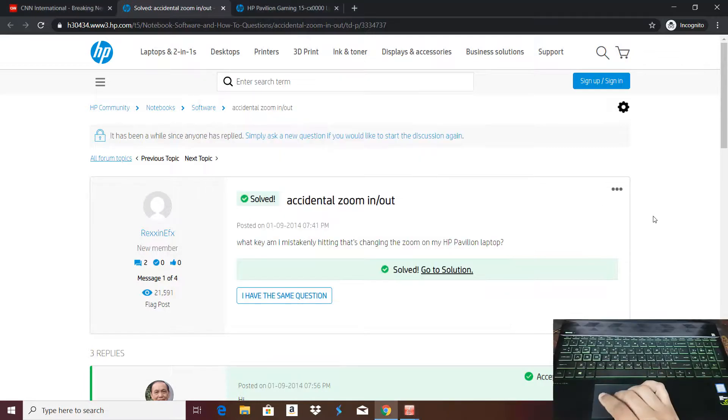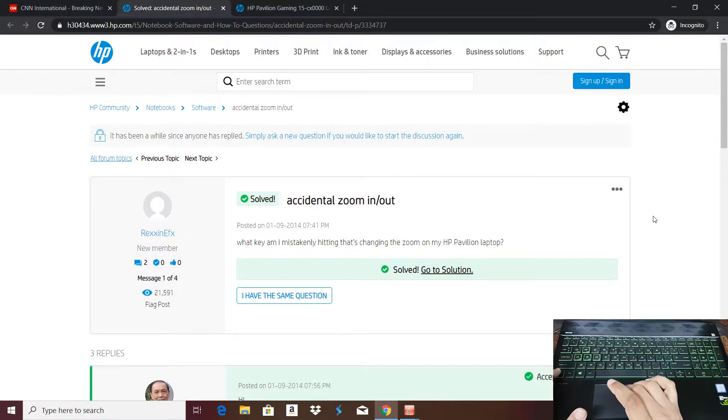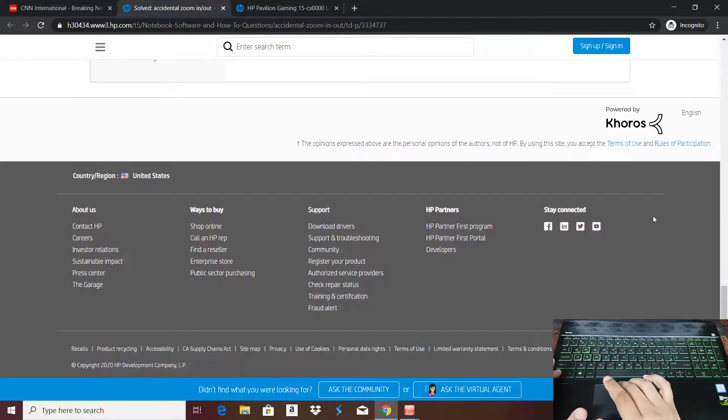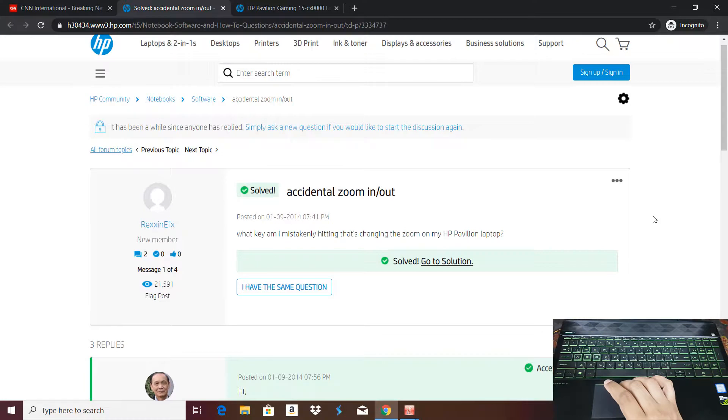Now if you see, if I scroll up, press ctrl key, scroll with ctrl key, it's not zooming in and zooming out. This works perfectly fine.